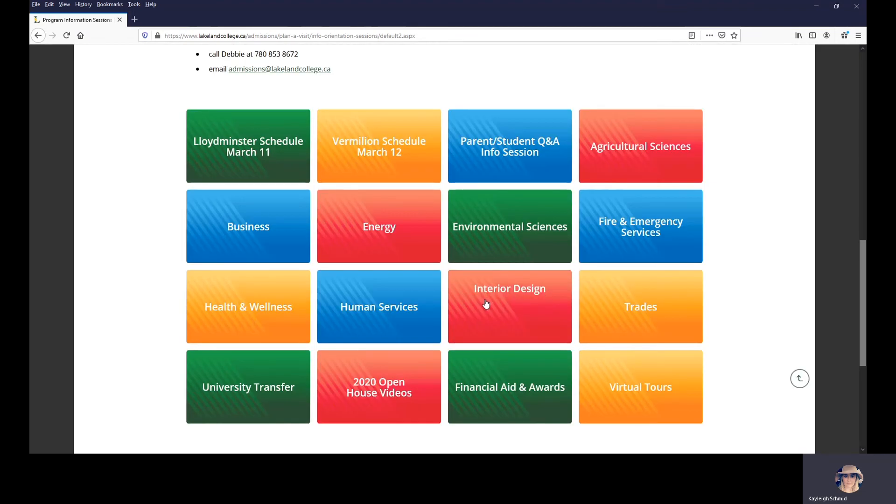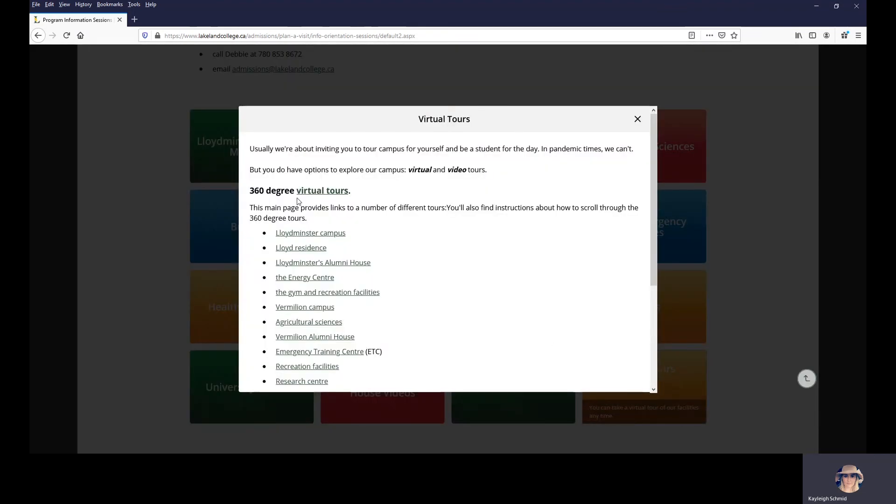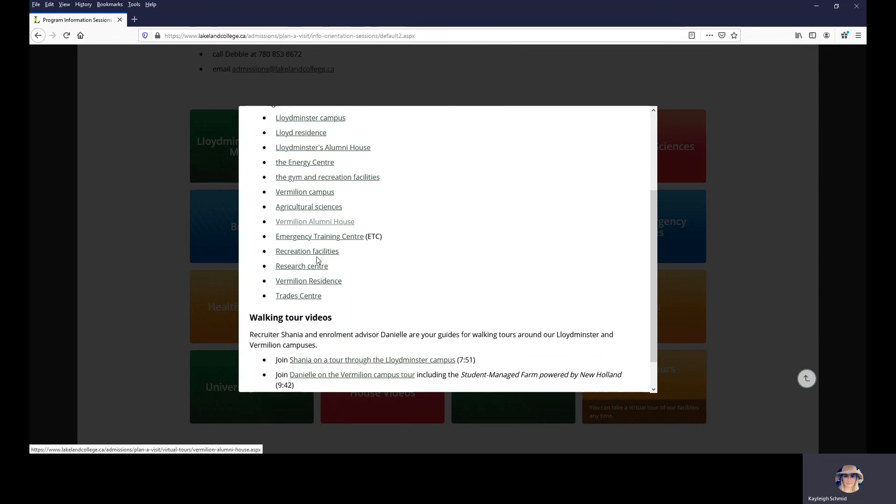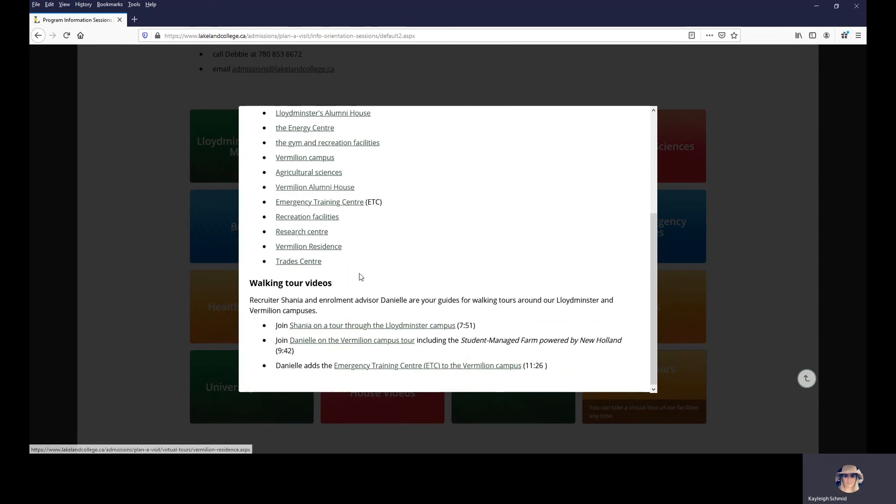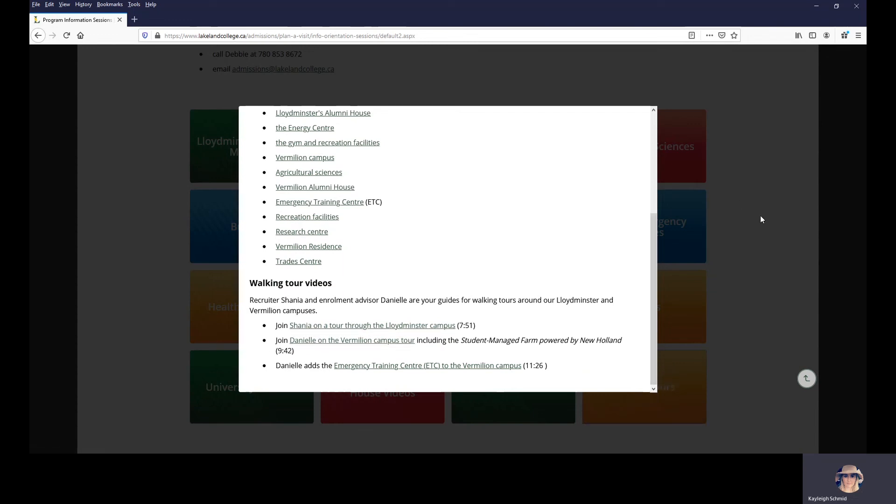That is everything. And if you wanted to take a virtual tour of our campuses, we have these located here and then Danielle and Shania will take you through a walking tour of both campuses just like if you were to be on campus.